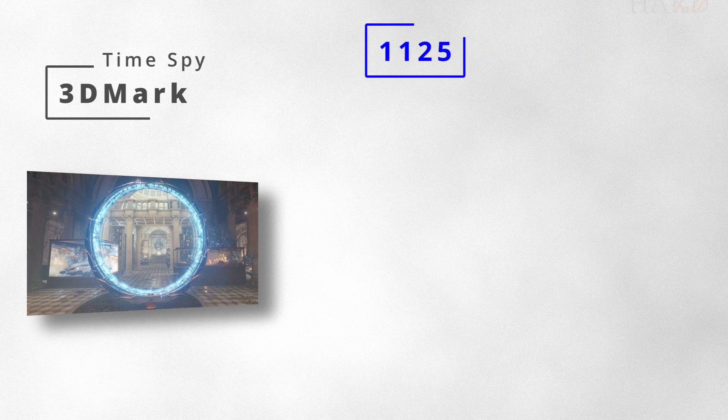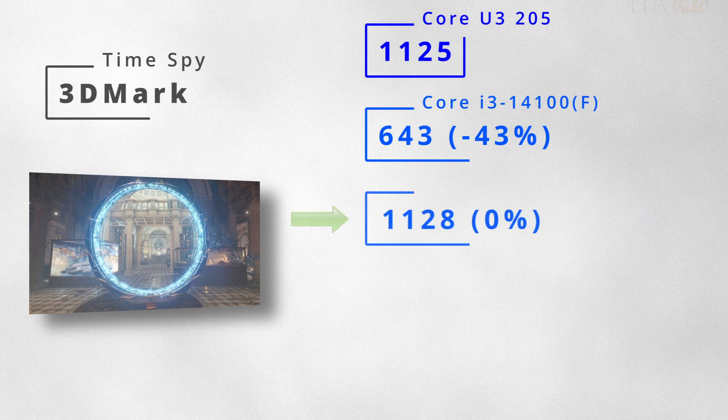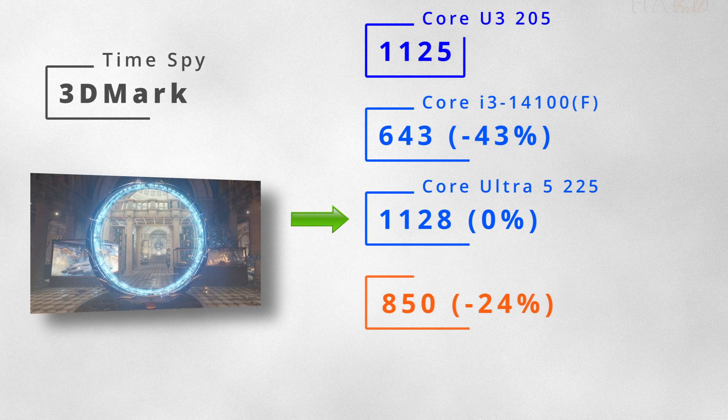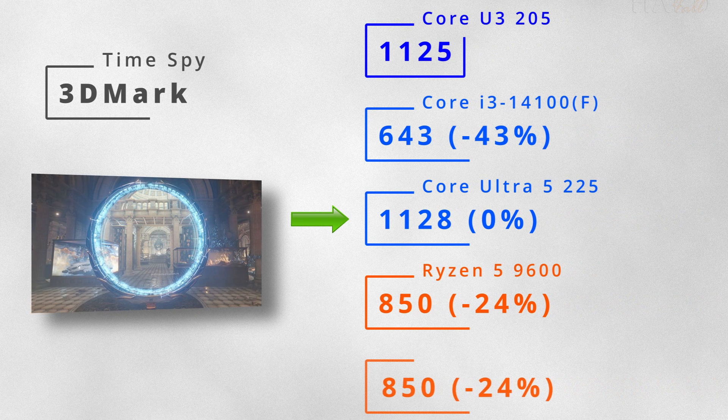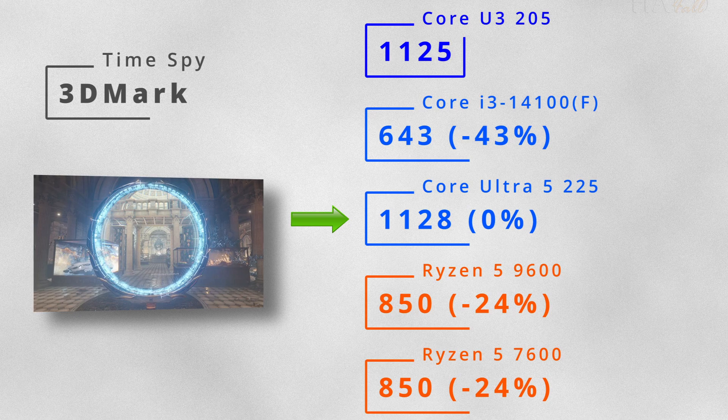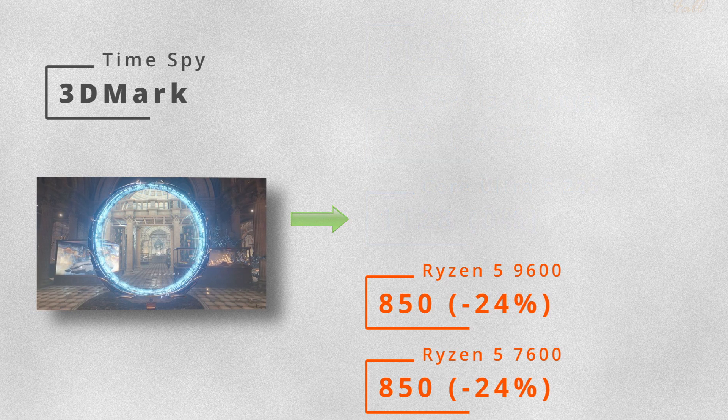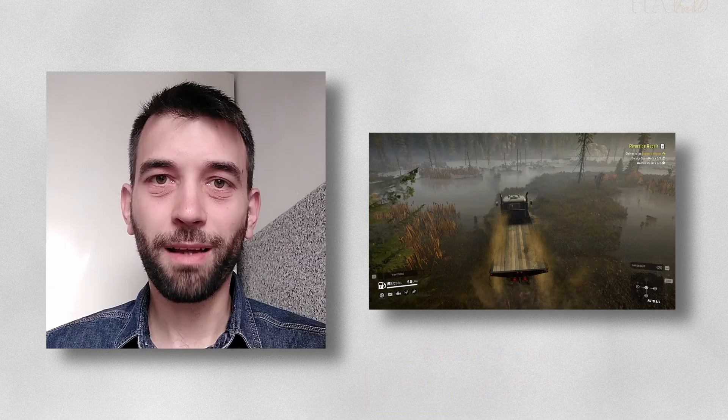Well, the integrated GPU here is the same as in the U5 and it's almost twice as powerful as the one in i3-14100.